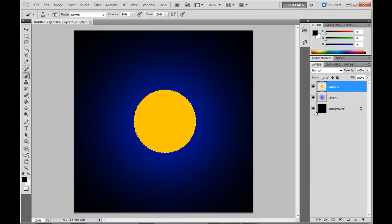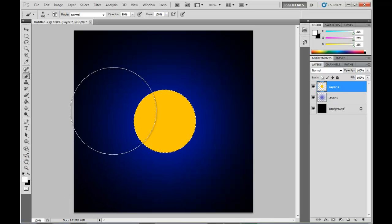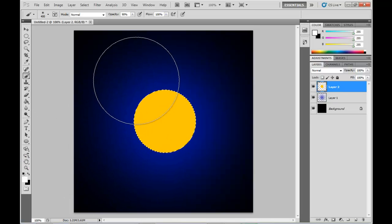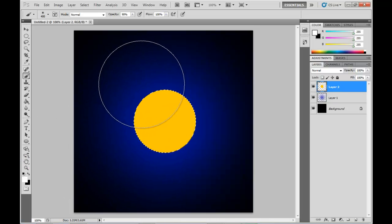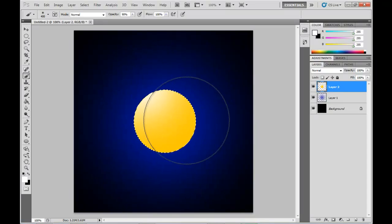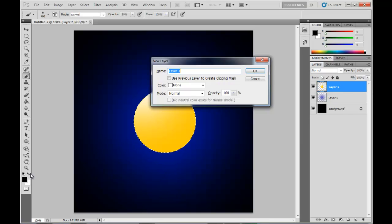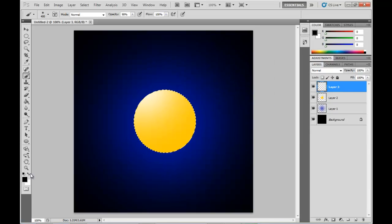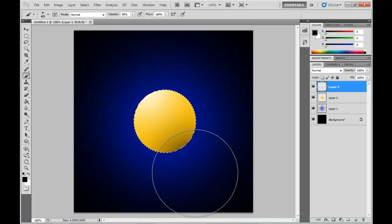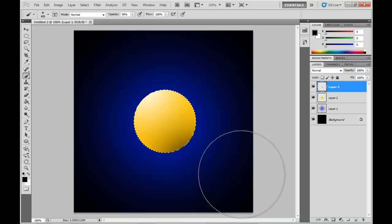So as you can see there I've just created a simple yellowy orange circle on top of that blue background there. Now what I'm going to do is give this circle a bit of a 3D effect by putting a highlight up the top left of it with a large soft white brush and then an equivalent large soft black brush down the bottom right to give it a bit of a shadow.